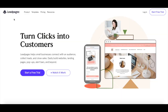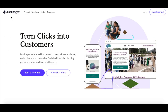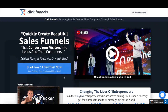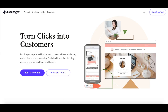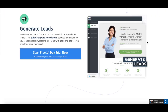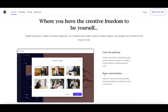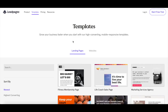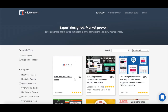First off, let's talk about the similarities between Leadpages and Clickfunnels. Both landing page softwares have a drag-and-drop editor, don't require coding, and are responsive both on desktop and mobile, making it really easy for a non-techie online entrepreneur to create and edit designs.